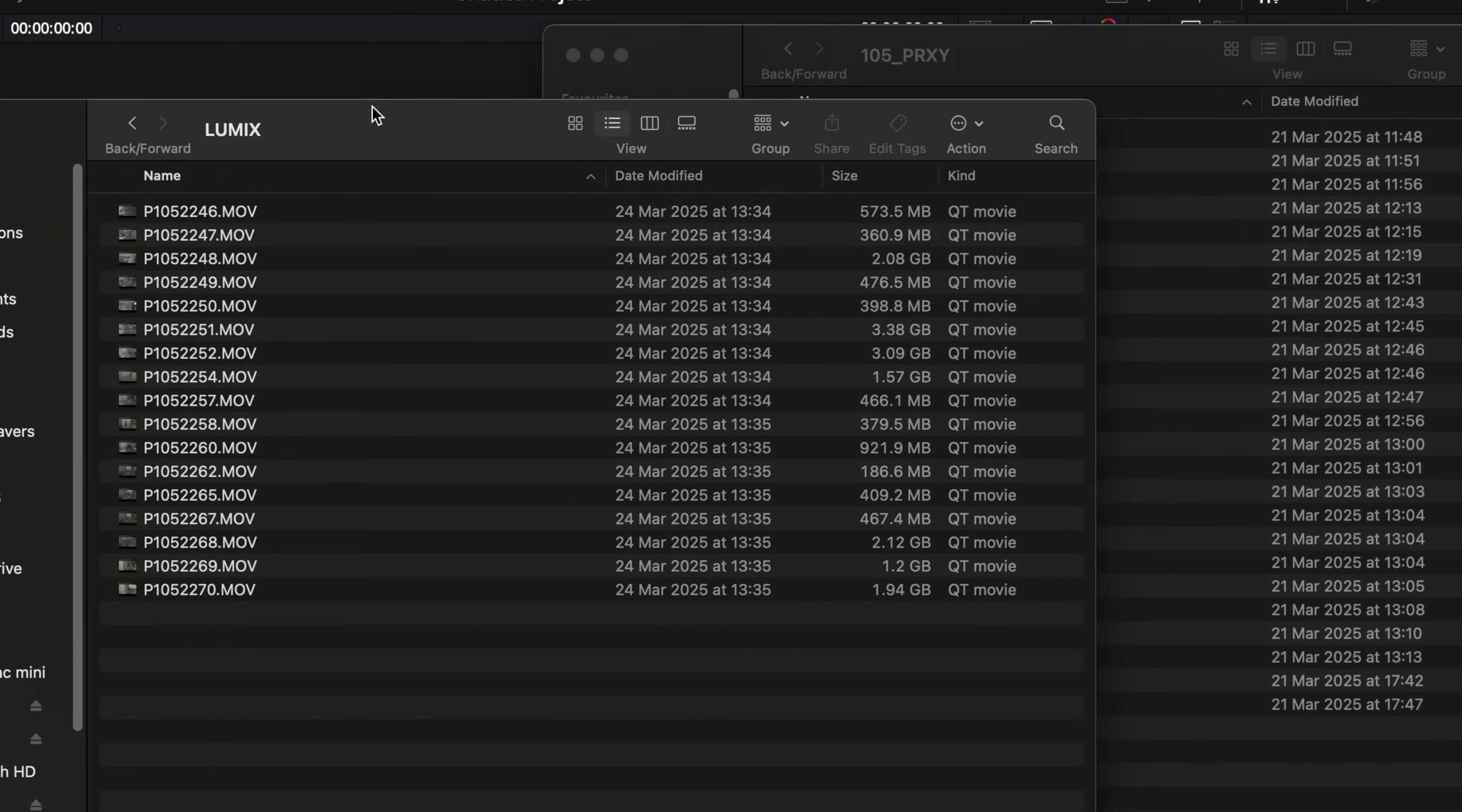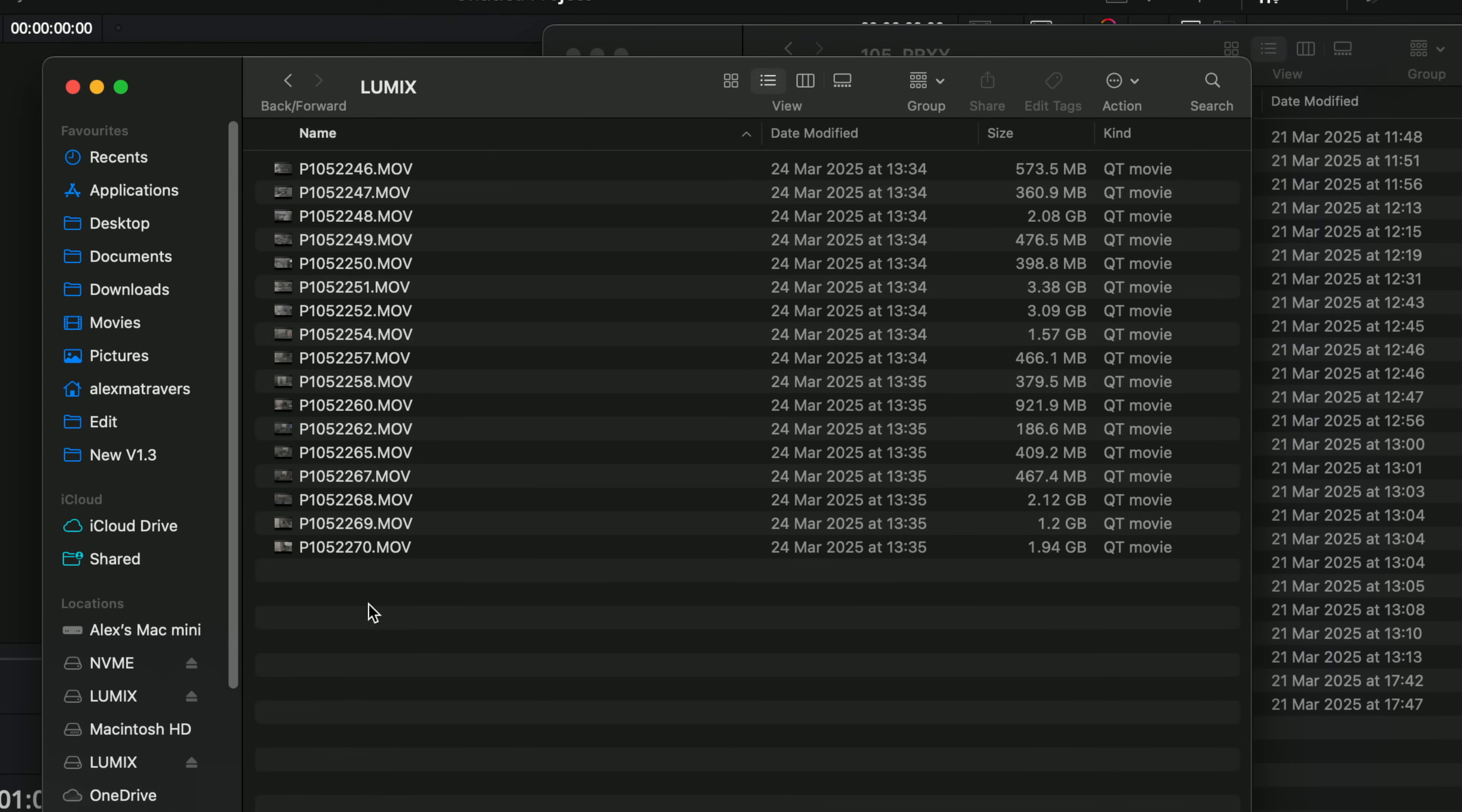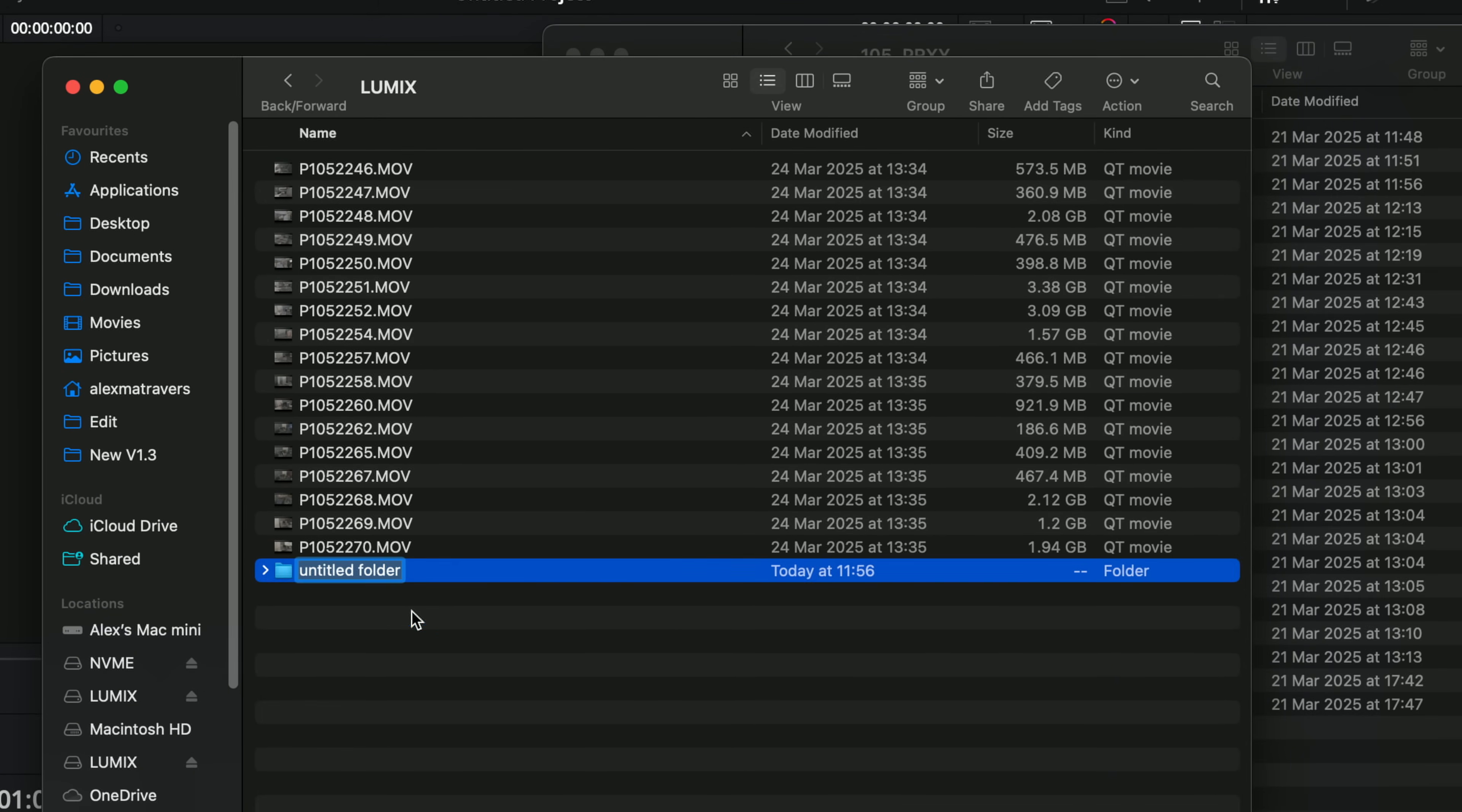So in my source media, this is the version that's on my computer at the moment. We're going to right click, do a new folder, and we just need to call this proxy.